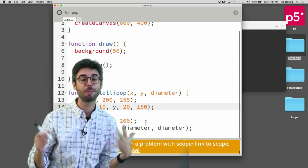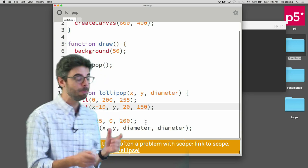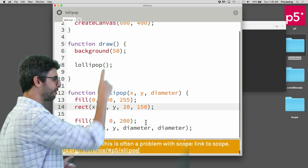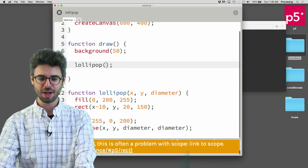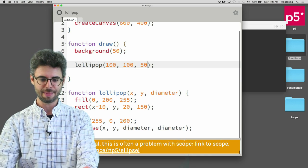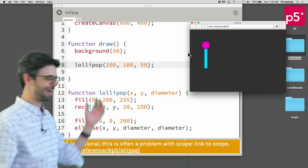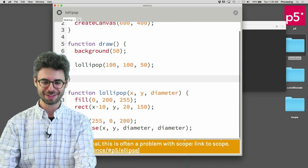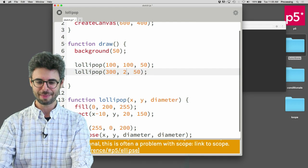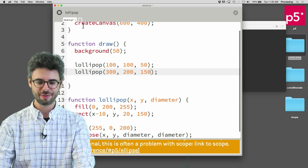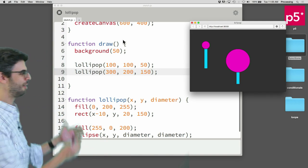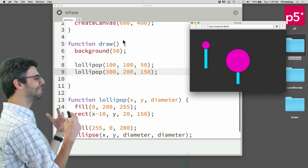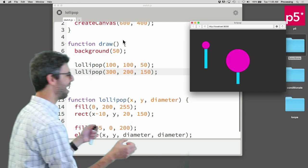And there's all sorts of clever ways around that. But for right now, if I've got three parameters, I want to have three arguments here. So I want to have the lollipop at, say, 100, 100 with a diameter of 50. And you can see there's a lollipop. And then if I want to have this line of code again at, you know, 300, 200 with 150 diameter there, now I have two lollipops.